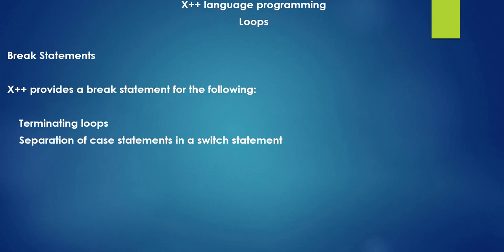X++ provides a break statement for the following: to terminate the loops, and also for separation of case statements in a switch statement. So we can use a break statement in two places where one is in terminating our loops and one is in our switch statement. So let's go and see in a practical way how we can use a break statement in our loop.